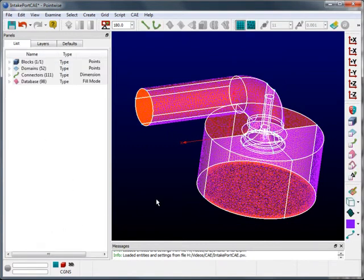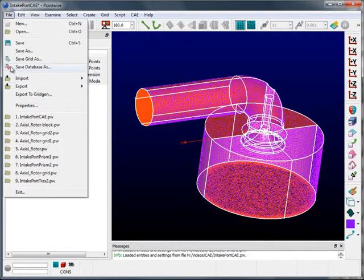With the boundary and volume conditions set, I can now select the fluid volume and go to File, Export, and export a CAE file.